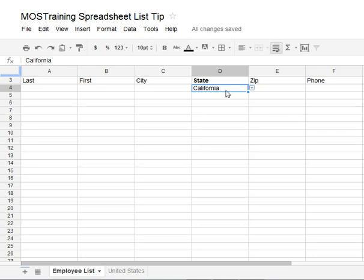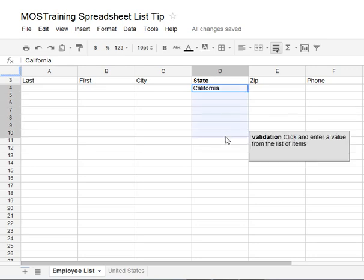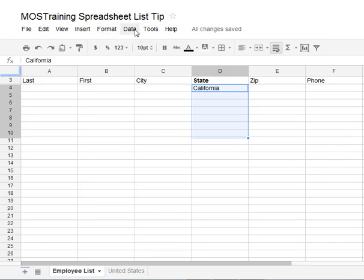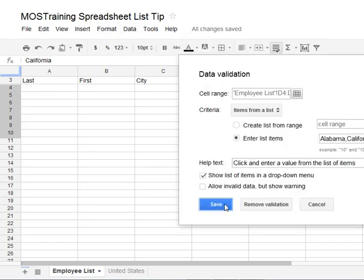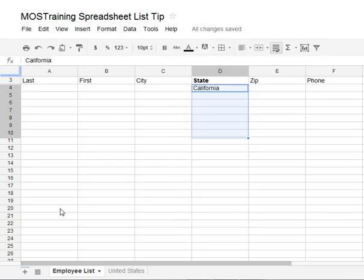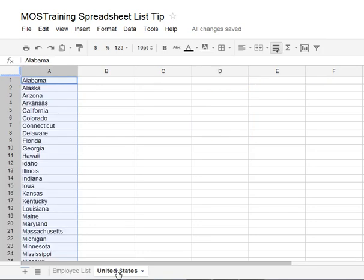First we want to remove the validation for the area we worked with a moment ago. I select the area, go back to Data, back to Validation, and choose to remove the validation. Since I'm planning to use a list that's already in my workbook, I'm going to range name it. So looking down at the bottom of the screen, I'm going to a sheet I've created called United States. I want to give that range an official name because that name will be needed when you create the list.